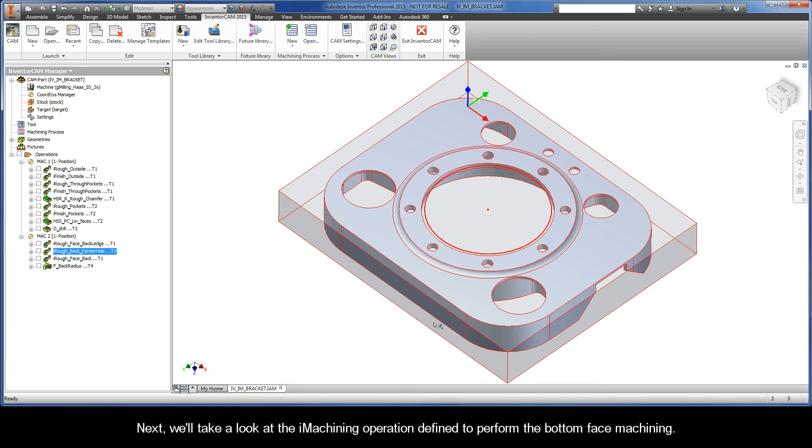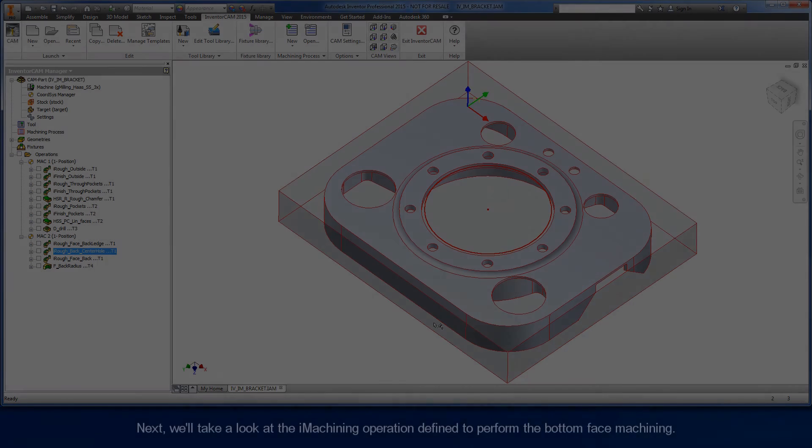Next, we'll take a look at the iMachining operation defined to perform the bottom face machining.